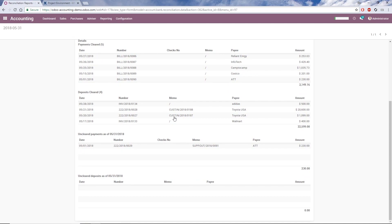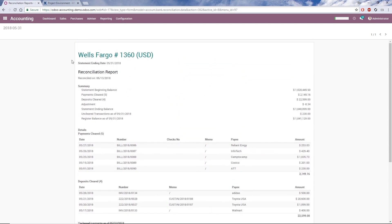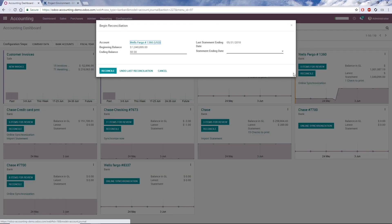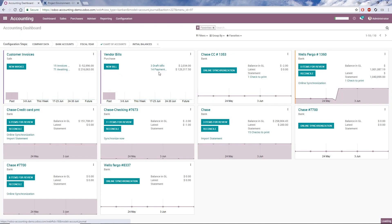Once I've reviewed everything, if I click Reconcile again for this account on the dashboard, I have the option to undo the last reconciliation and start over. To start a completely new reconciliation, I simply put a new ending balance and statement ending date. This concludes today's topic. Thank you for watching!